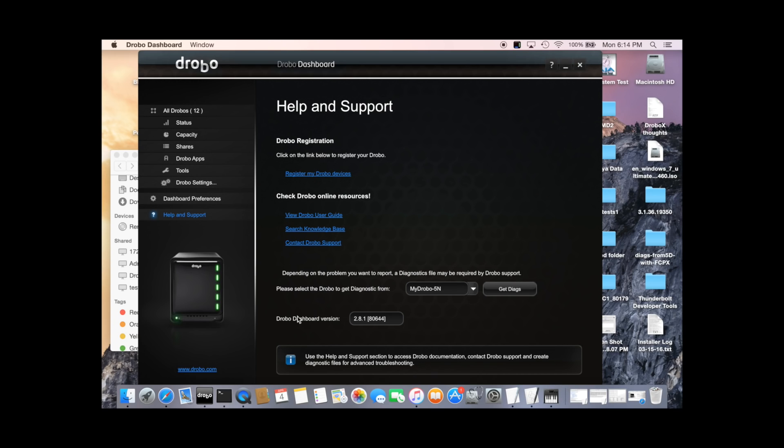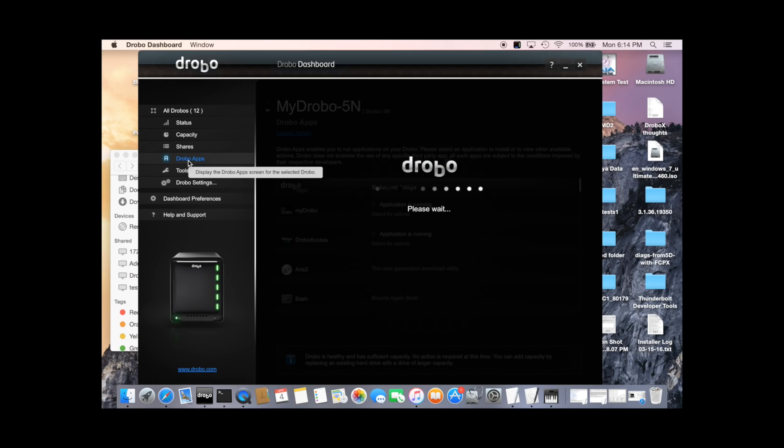And you need to be running the latest version of dashboard. The current version of dashboard is version 2.8.1. After that, we'll go back to the DroboApps menu.